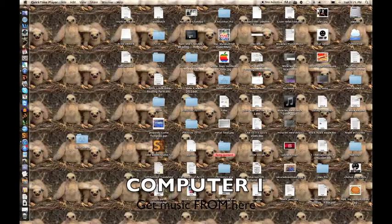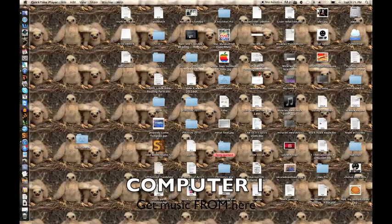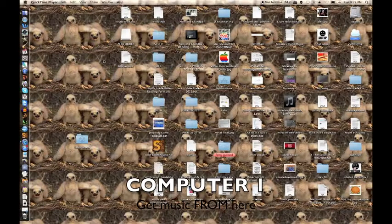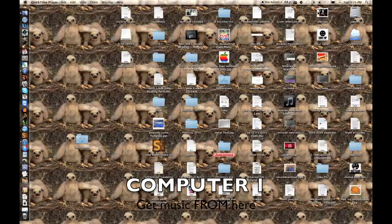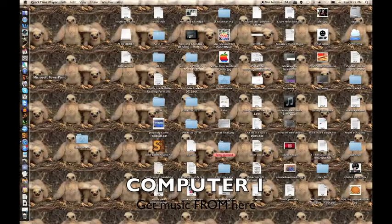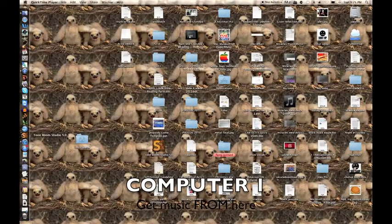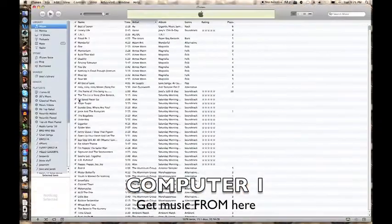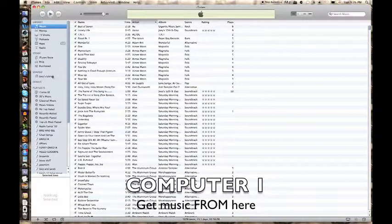Okay, so first you're going to want to go into your iTunes. I already have it open, and you want to make sure you have the most up-to-date version that you can get.